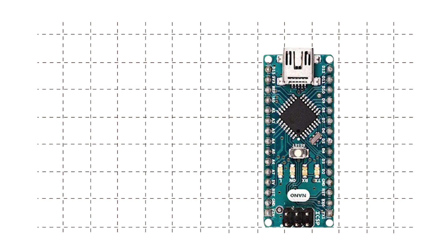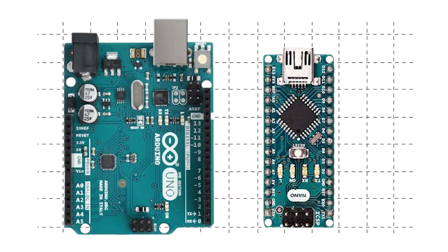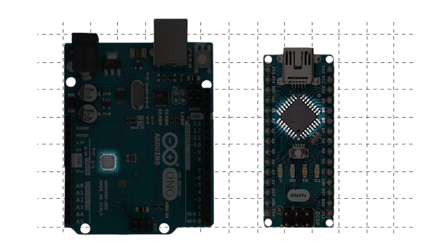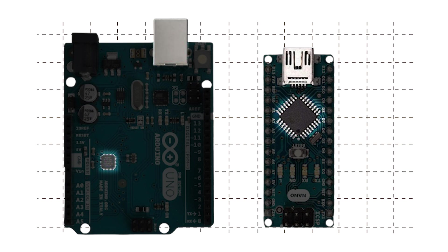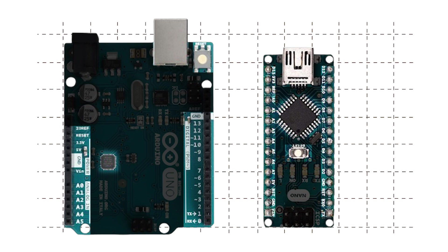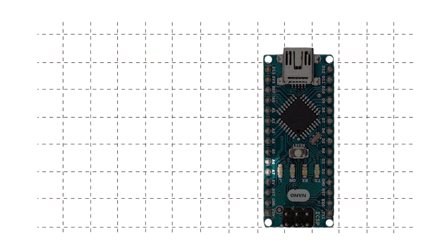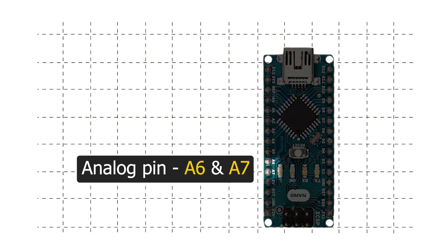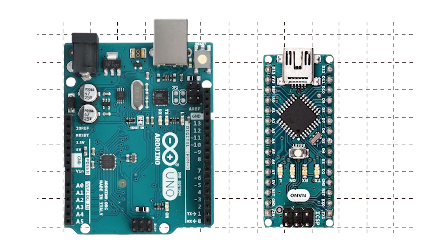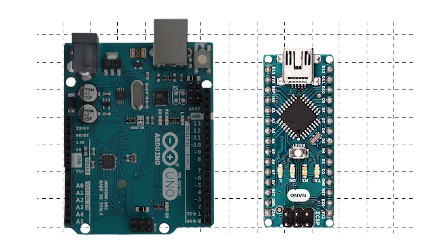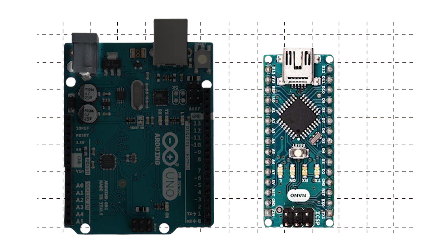Arduino Nano and Uno might look very different but they are very similar. In fact, they have the same microcontroller ATmega328P. Arduino Nano has a USB connector and reset button like Uno board and has all the GPIO pins that Arduino Uno has. In fact, in Arduino Nano layout, two extra pins are exposed. These are A6 and A7. These pins can only be used to read analog values.